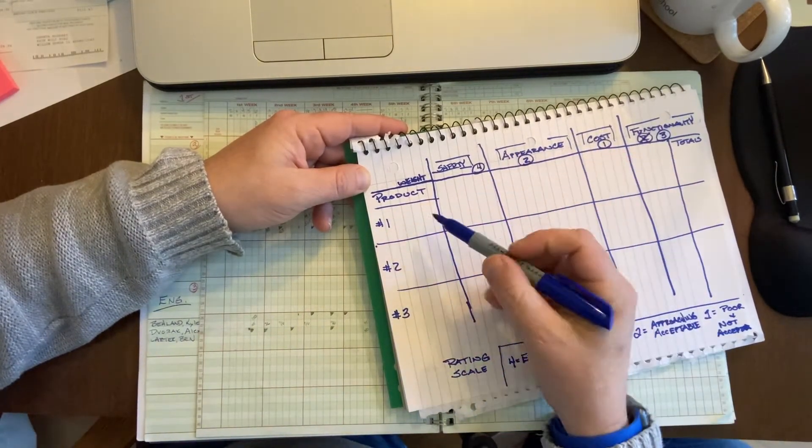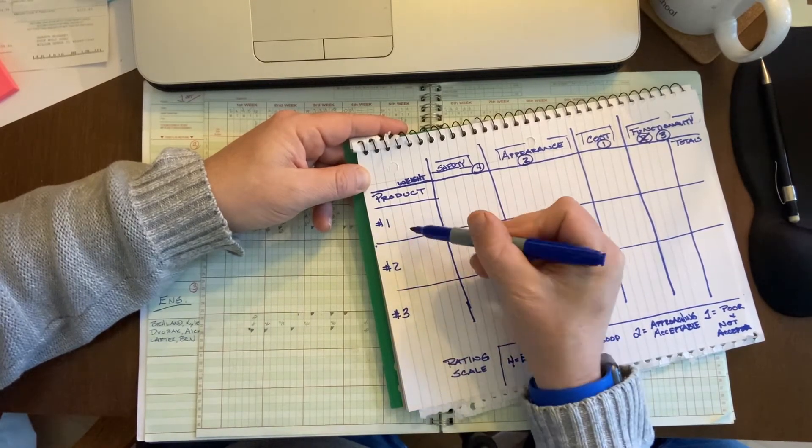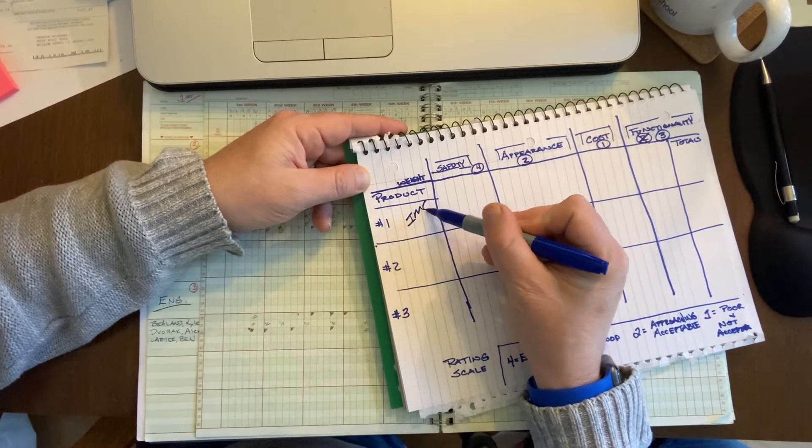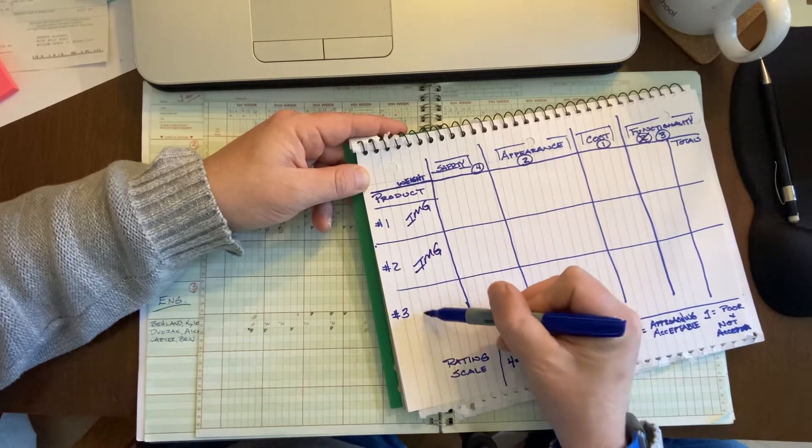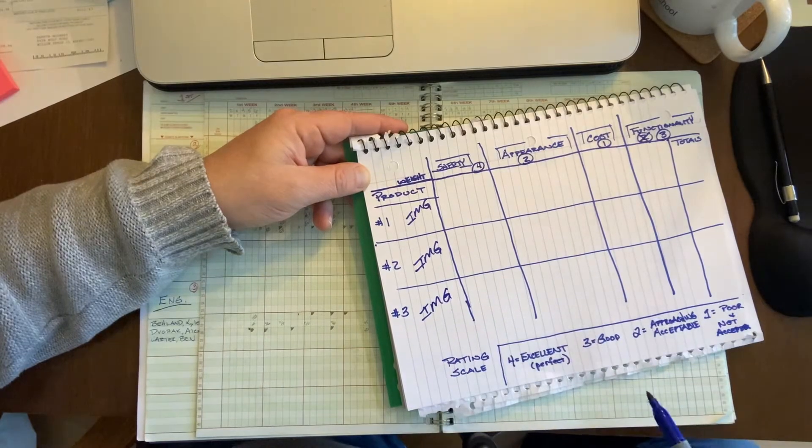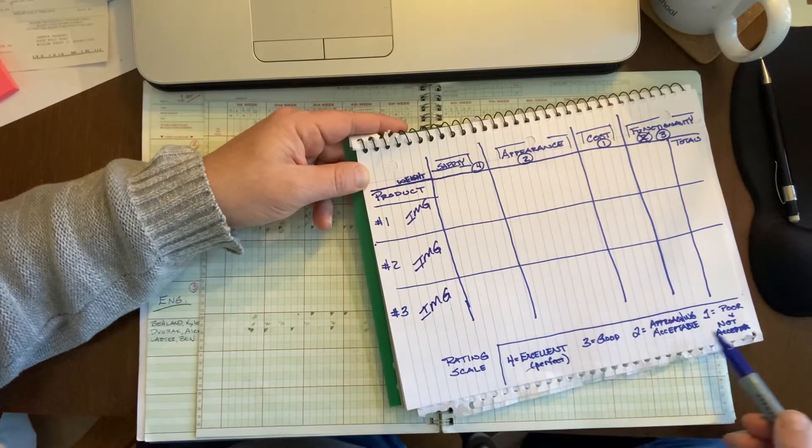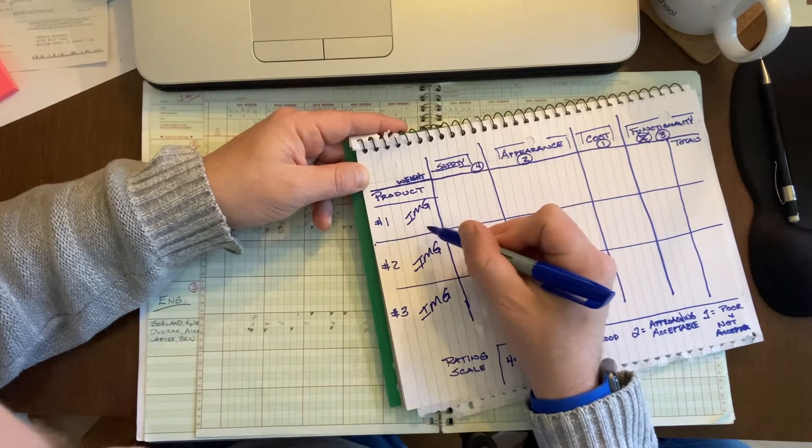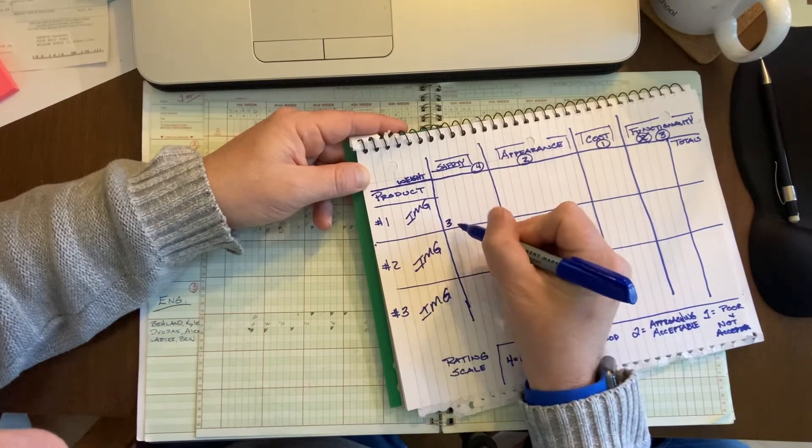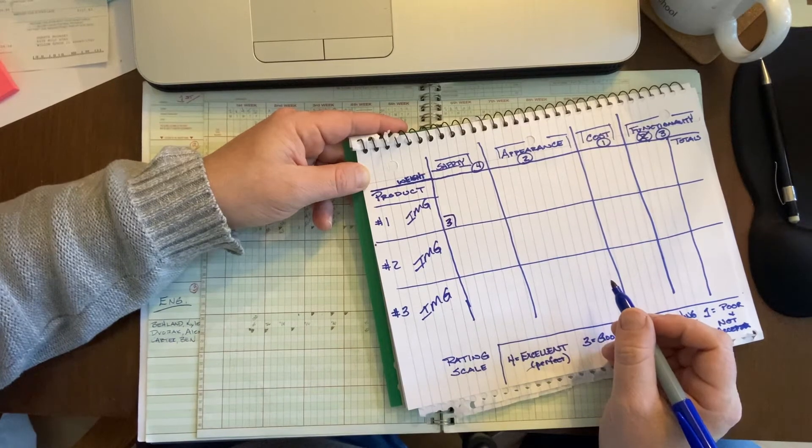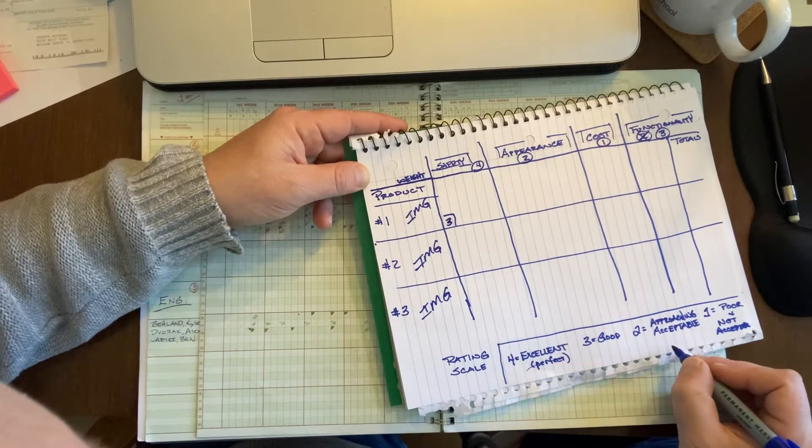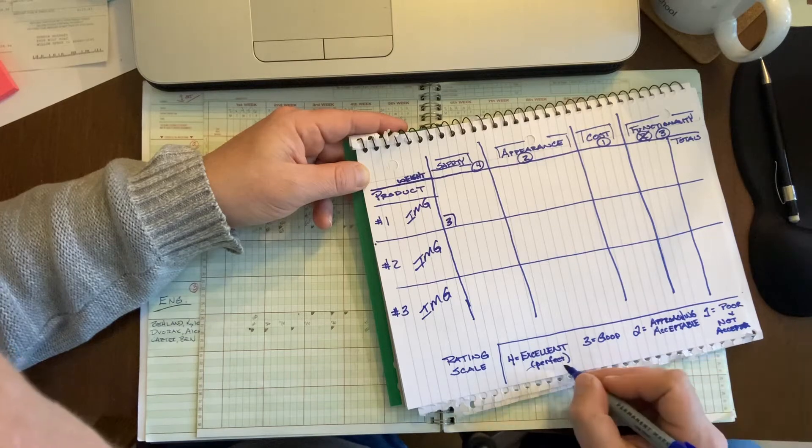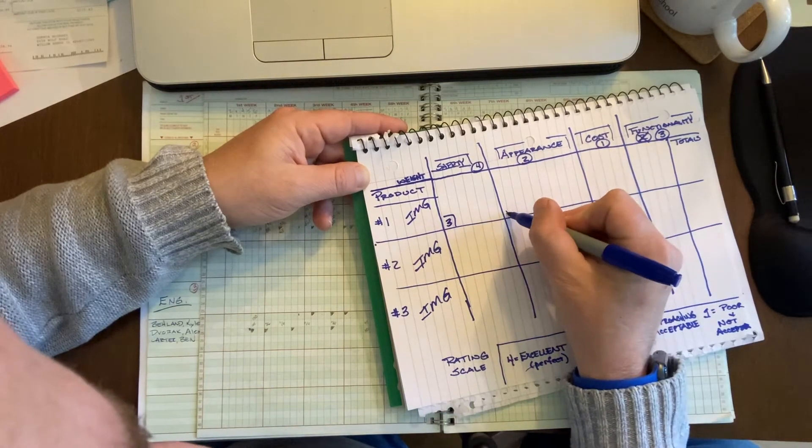So now what you do is you go through this, and for your product number one, two, and three, you would have a thumbnail image in each one of these, just to remind the person what was product number one, what was product two. Then you're going to apply a score. So if you say that this product, product number one, scores a three in terms of safety, and then product number two scores a four in appearance.